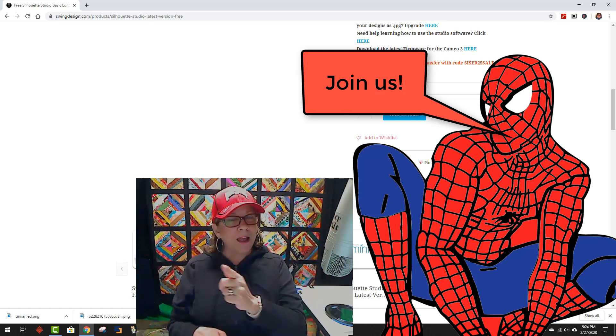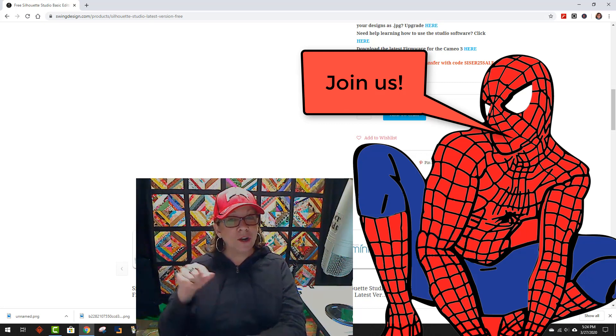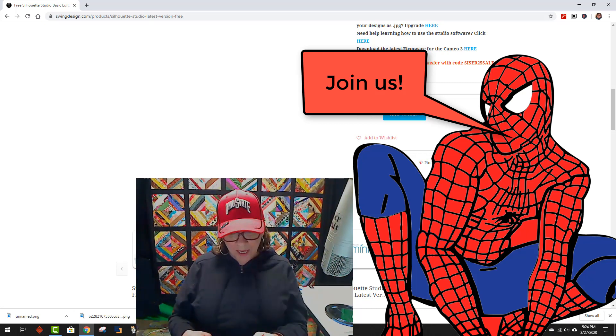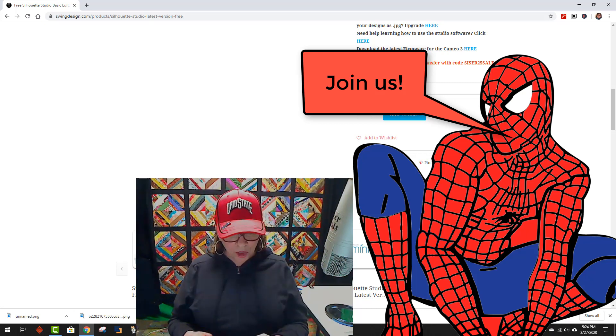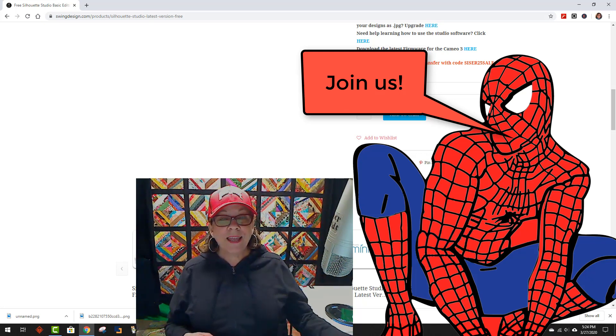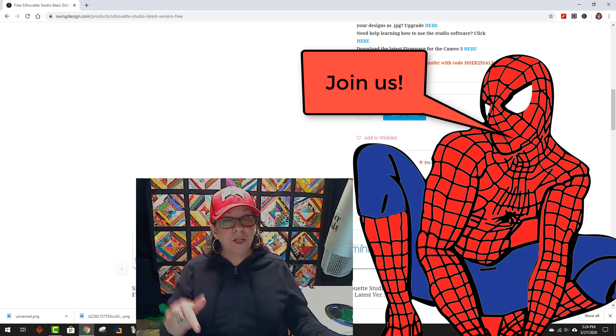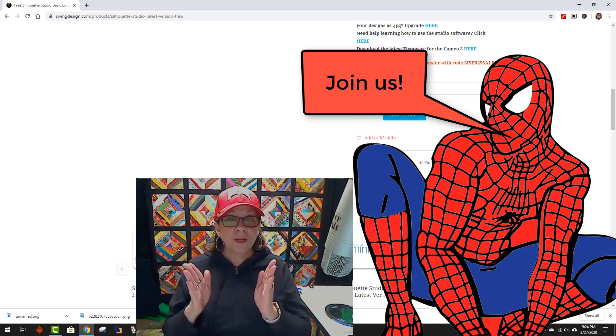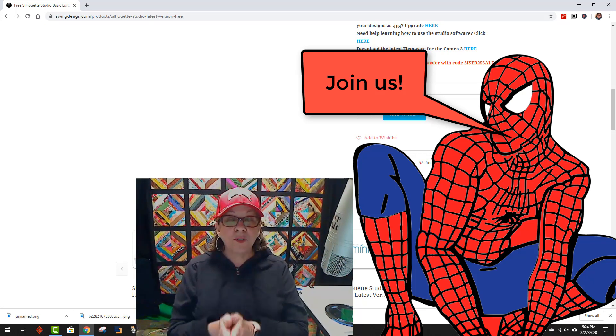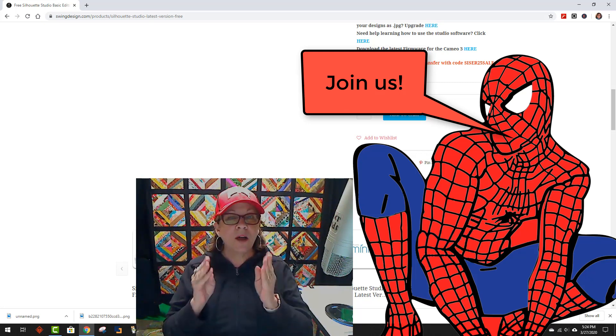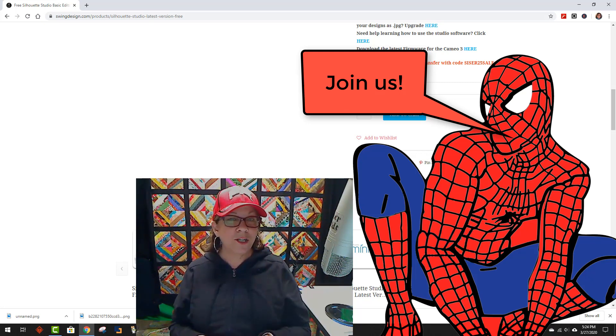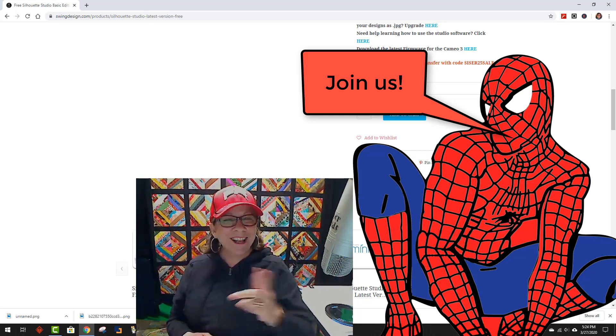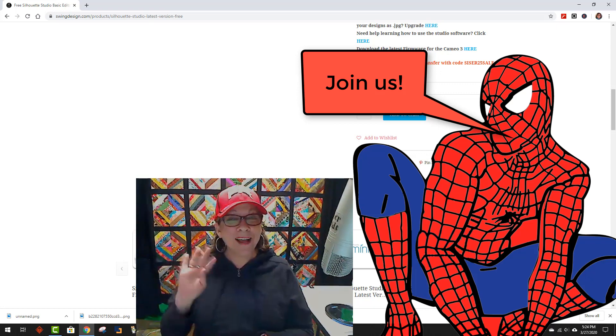So follow me every day, starting this Sunday, which is March 29th. I'll have a video every single day to show you another example, so you can work along with me and see just how easy this is to do. So I hope to see you there. Thanks, you guys. Bye.